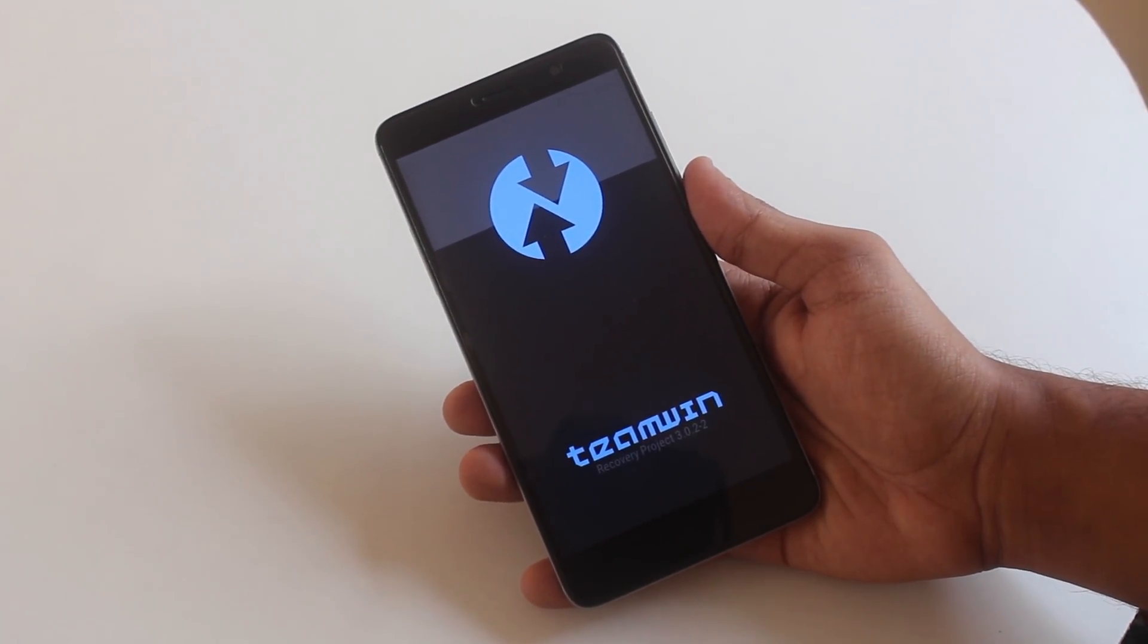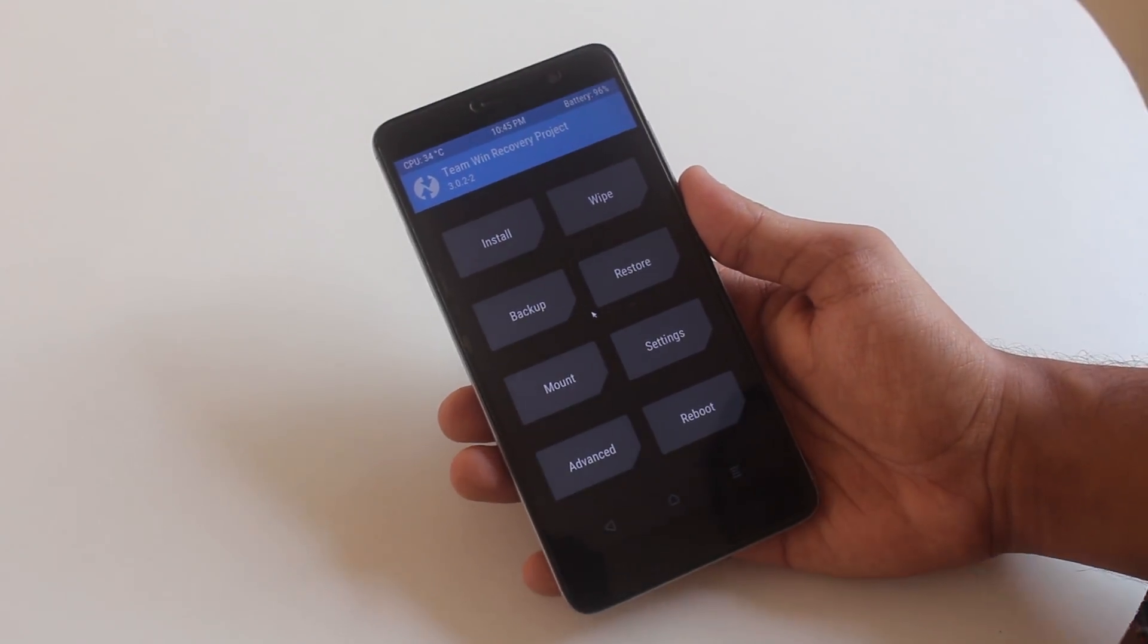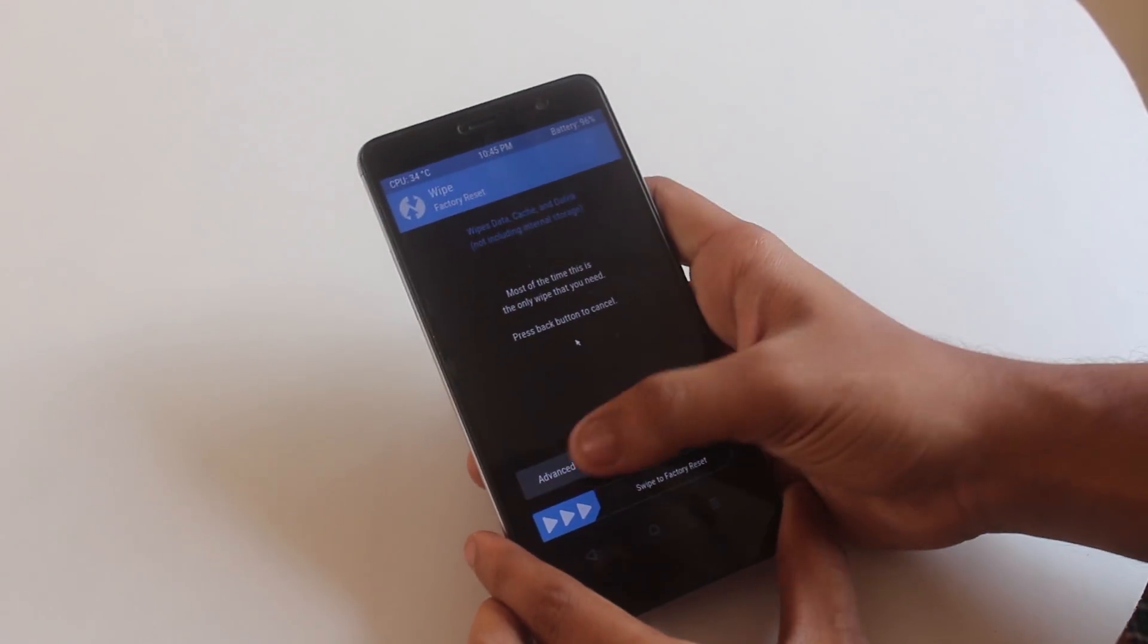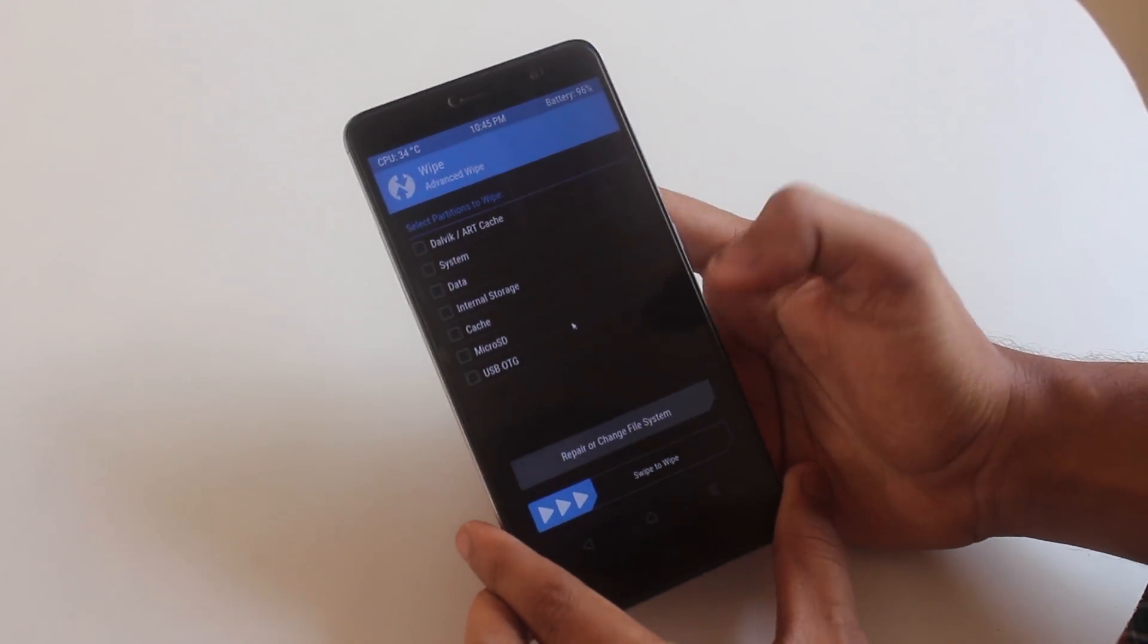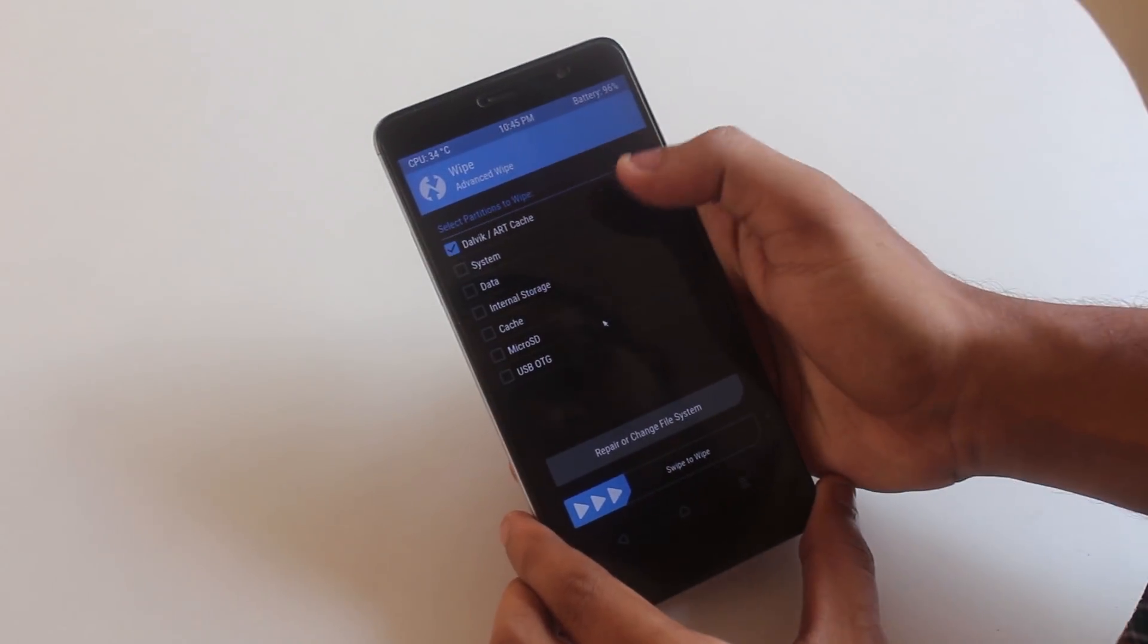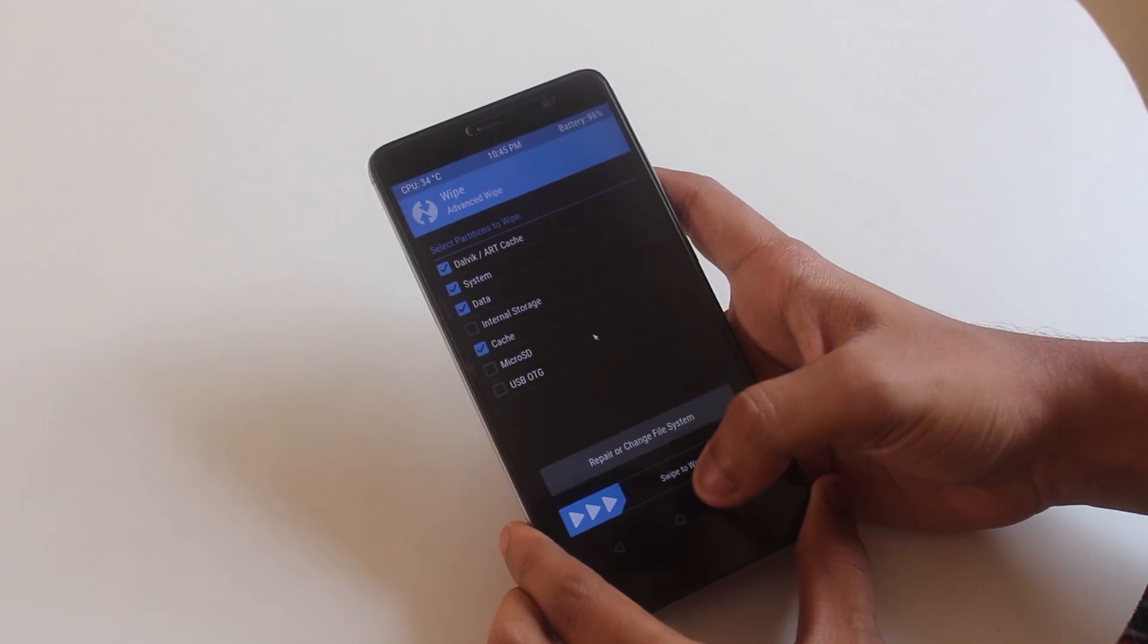Once you are booted into TWRP 3.0.2 recovery, go to wipe then advanced wipe. Wipe cache, dalvik cache, system and data.